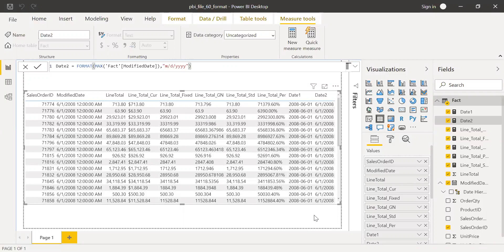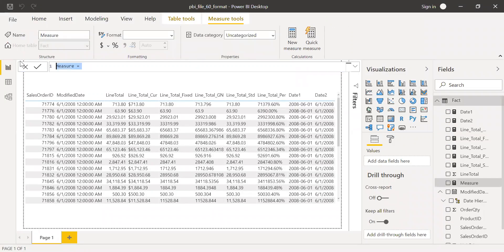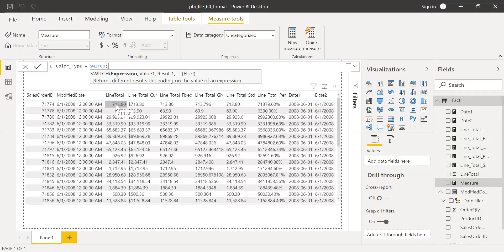I'm going to show you one more use of the FORMAT function — conditional formatting. I'm going to create a new measure called color type. Equal to a SWITCH function. It needs to check based on the line total: if my line total is less than 1000, I want this formatted as red; otherwise I want it shown as yellow. I'll use SWITCH with TRUE as the expression to decide whether line total is greater than or less than 1000.